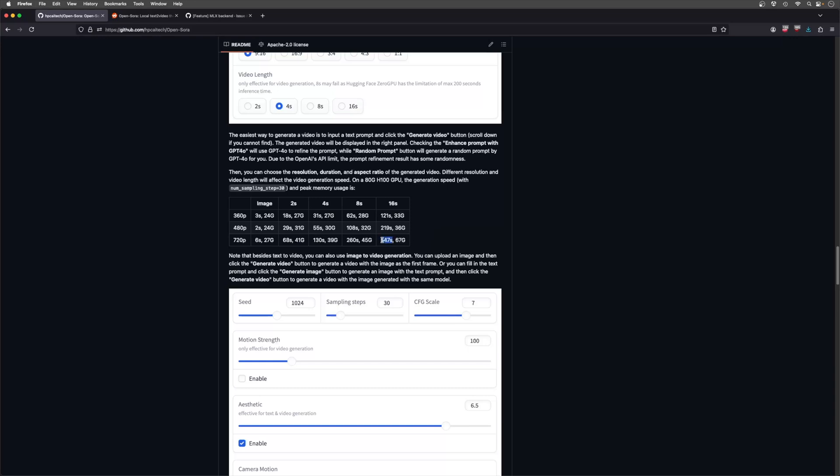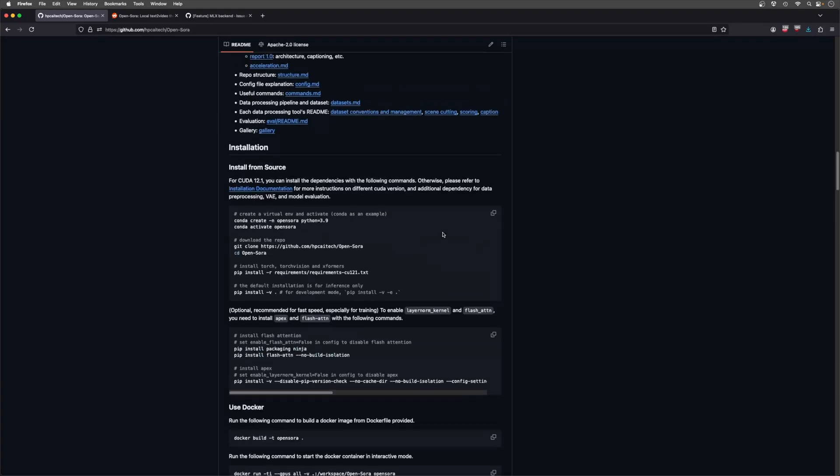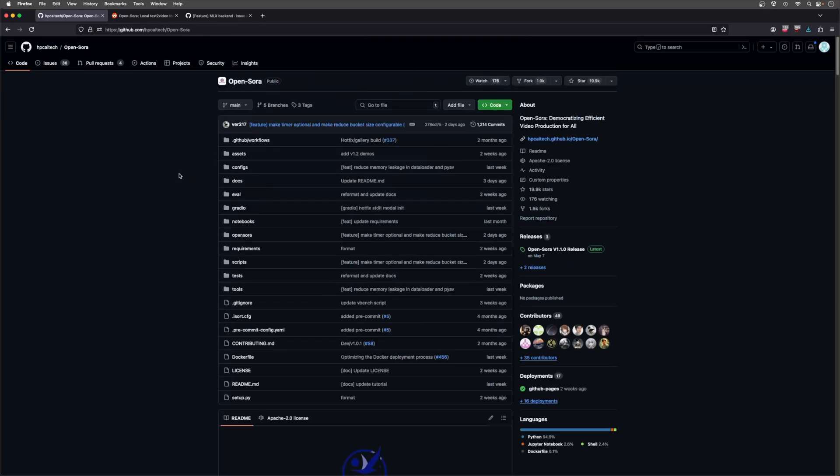I believe it can use around 160 or 170 gigabytes of that for video memory, but don't quote me on that. So even if the 547 seconds was going to take a lot longer on the Mac Studio, it would still hypothetically be able to do this. You might just be waiting a while, but that would be awesome and something very interesting and tempting.